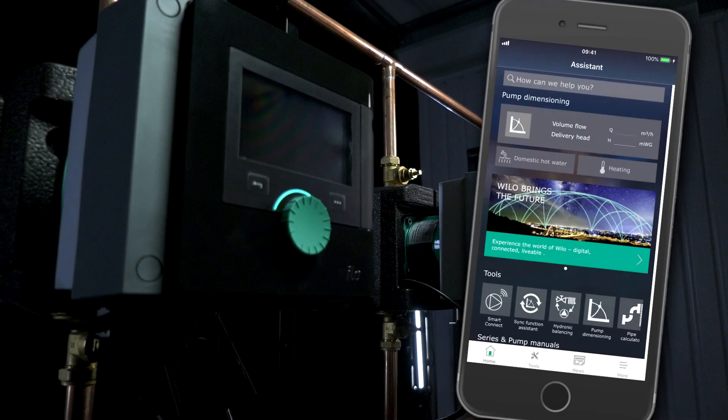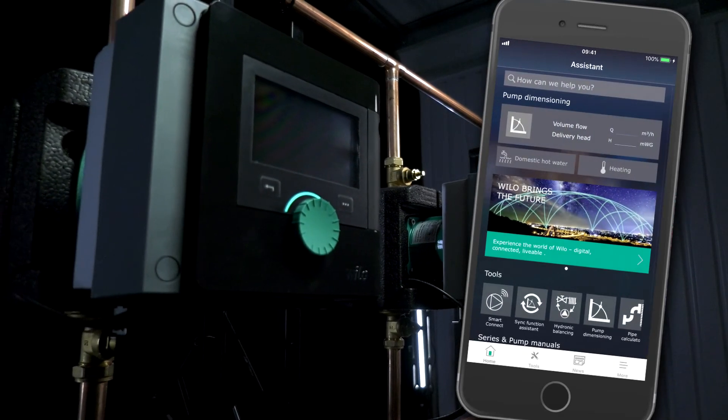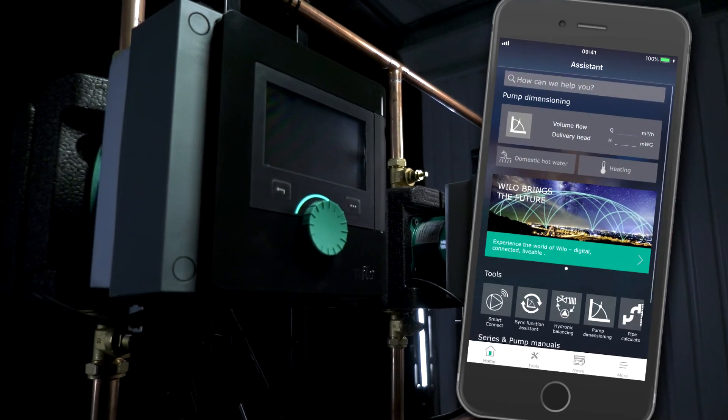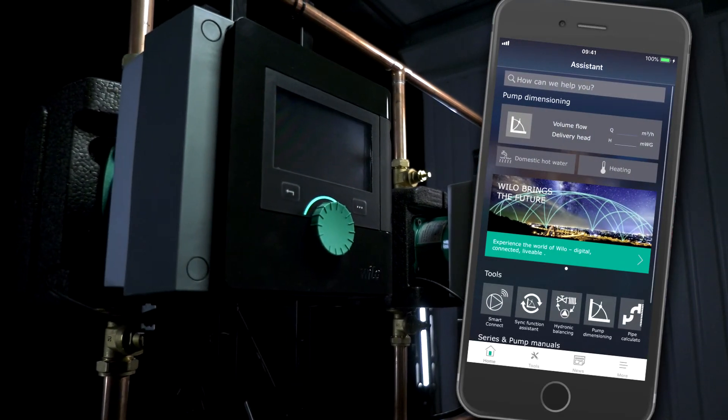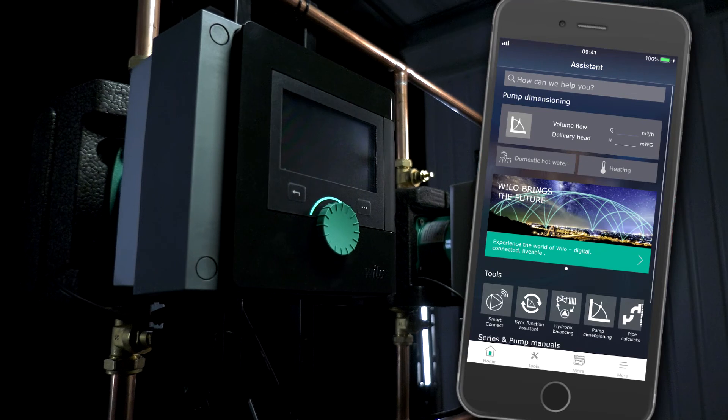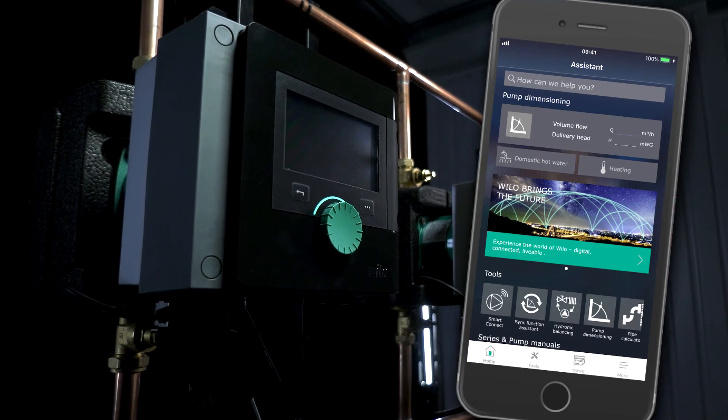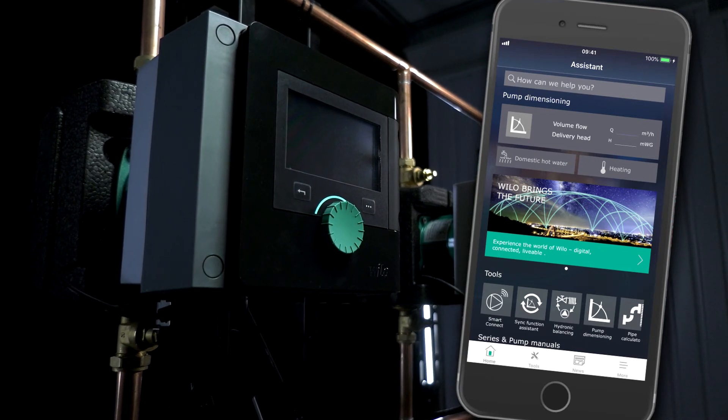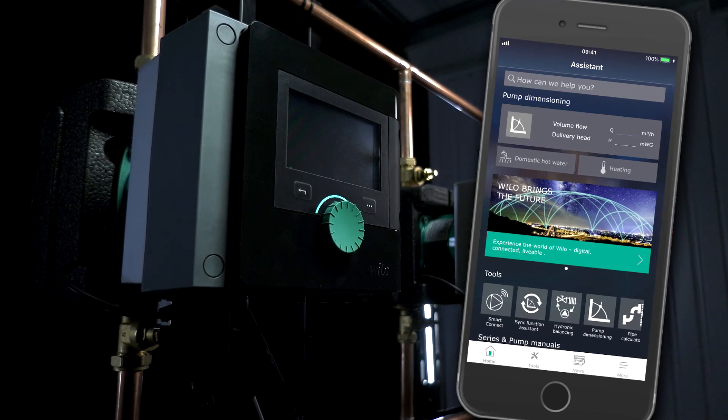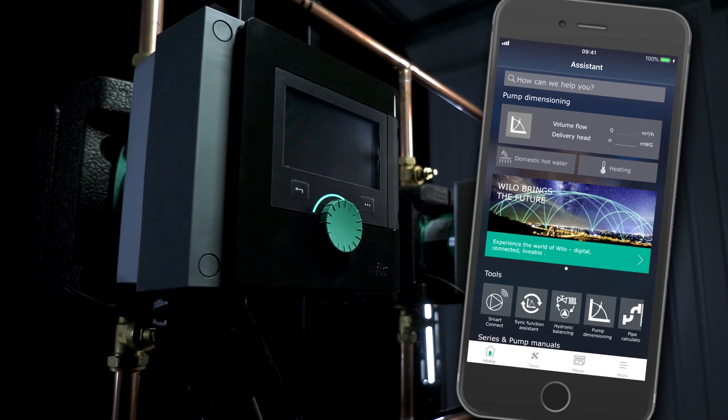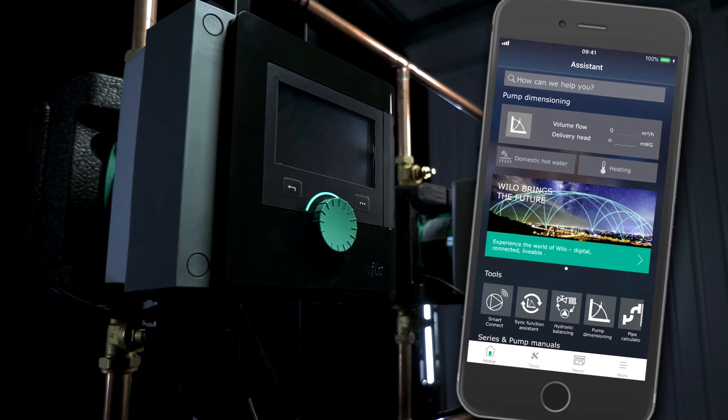There are loads of other handy things that you can use on the Velo Assistant app, one of them being the series and pump manuals for every Velo product ever made, along with pipe calculators and loads more.